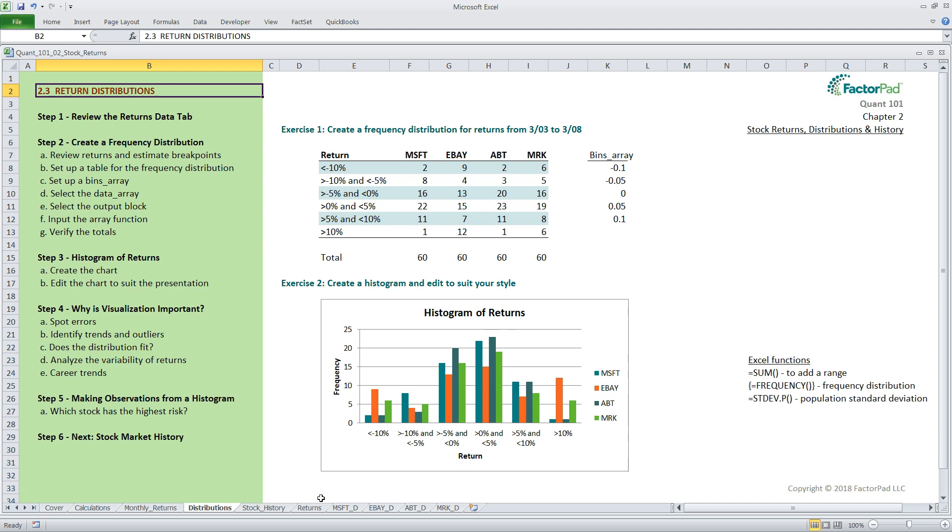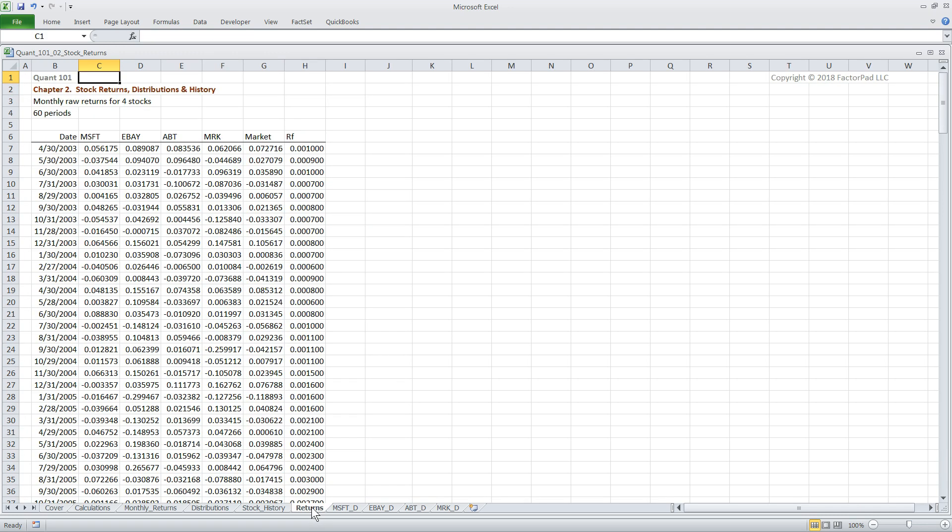Okay, so our data set includes seven columns of data, but in this tutorial, we will only use four columns C, D, E, and F, representing returns for four stocks over 60 monthly periods. We won't need dates here, and we'll ignore columns market and RF for now. So our range here will be C7 to F66.